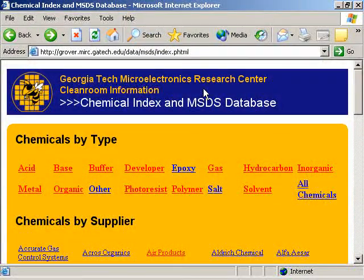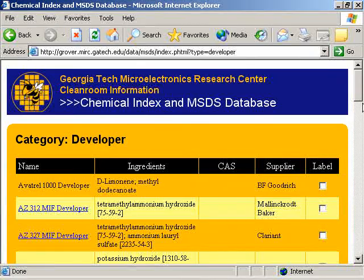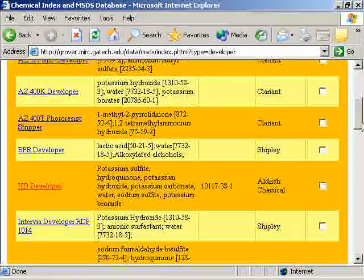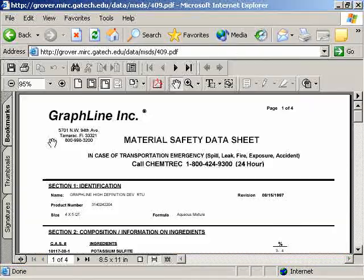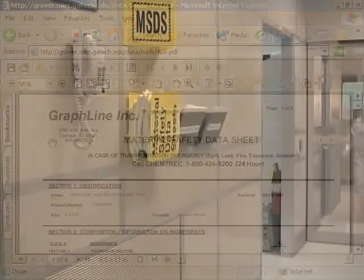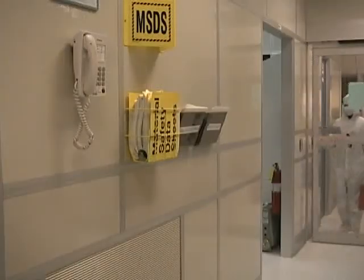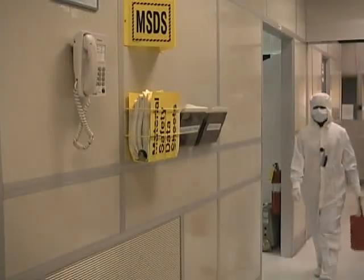In our case, we are using a developer, so we click on the developer link. We then click on the name of the chemical to view the MSDS. Any user can now bring the chemical into the clean room.